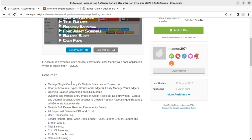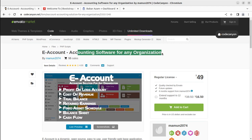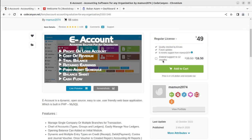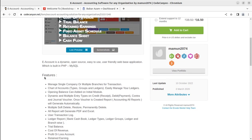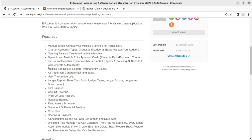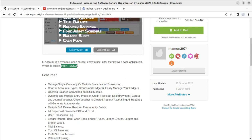This application is available on CodeCanyon — it is called e-Account accounting software for any organization. As mentioned, you can take it for your organization and start your own software. It is available for $49. You can simply follow the video description link to buy the application. If you need any support in installation, let us know in the comment section or follow the video description links. The package comes with full documentation on how to set it up, and you can also take help from us in setting up and installing the application for your organization.